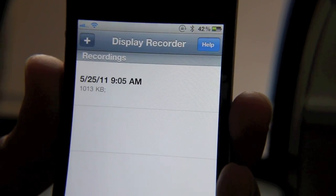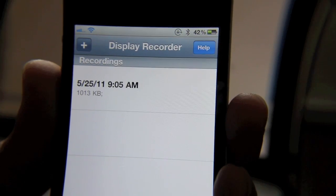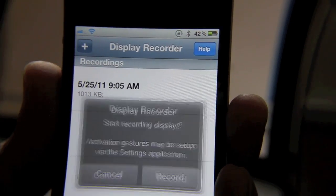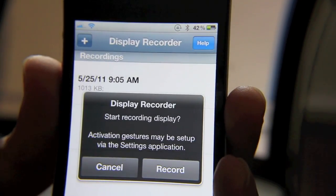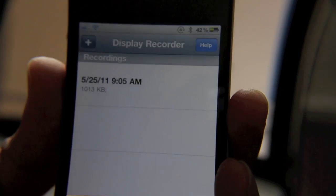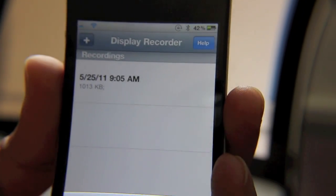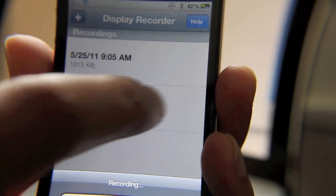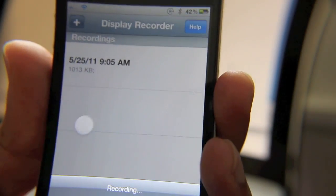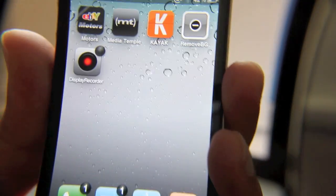and it's going to ask if you want to start recording the display. Okay, yes. Now you're actually recording—you can see the little white dot there. If I go back out to my home screen